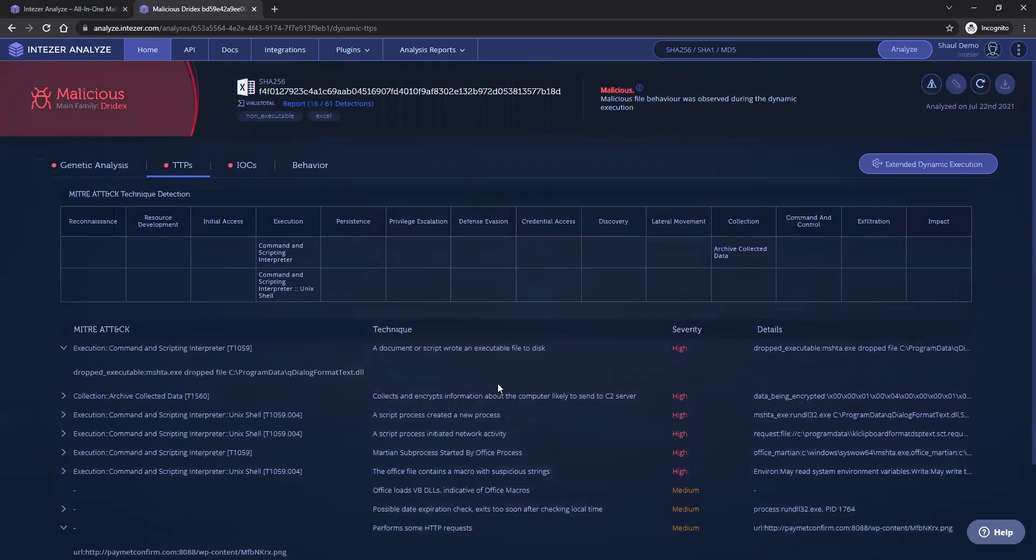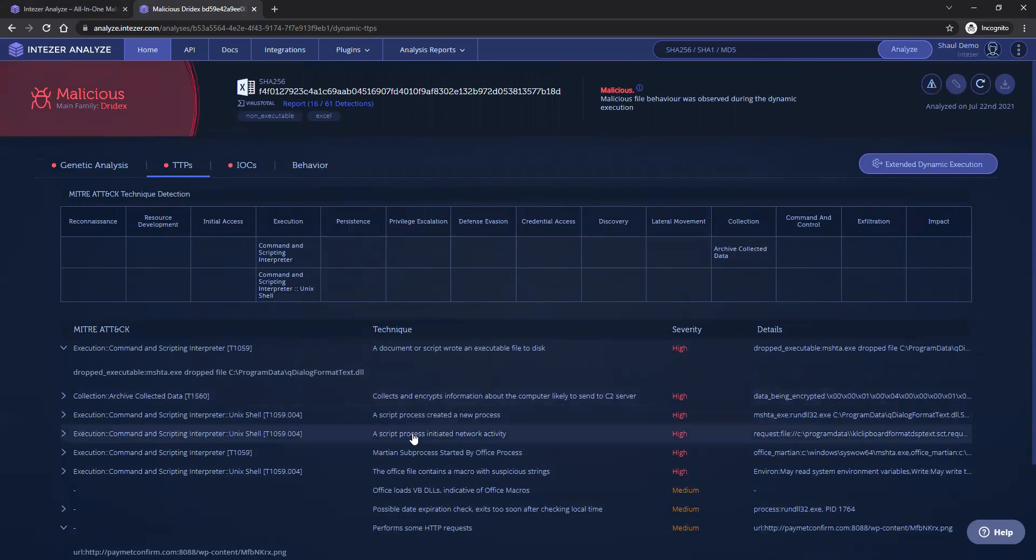In other cases, we could see whether it has any persistence mechanisms, evasion techniques, lateral movement capabilities, etc.